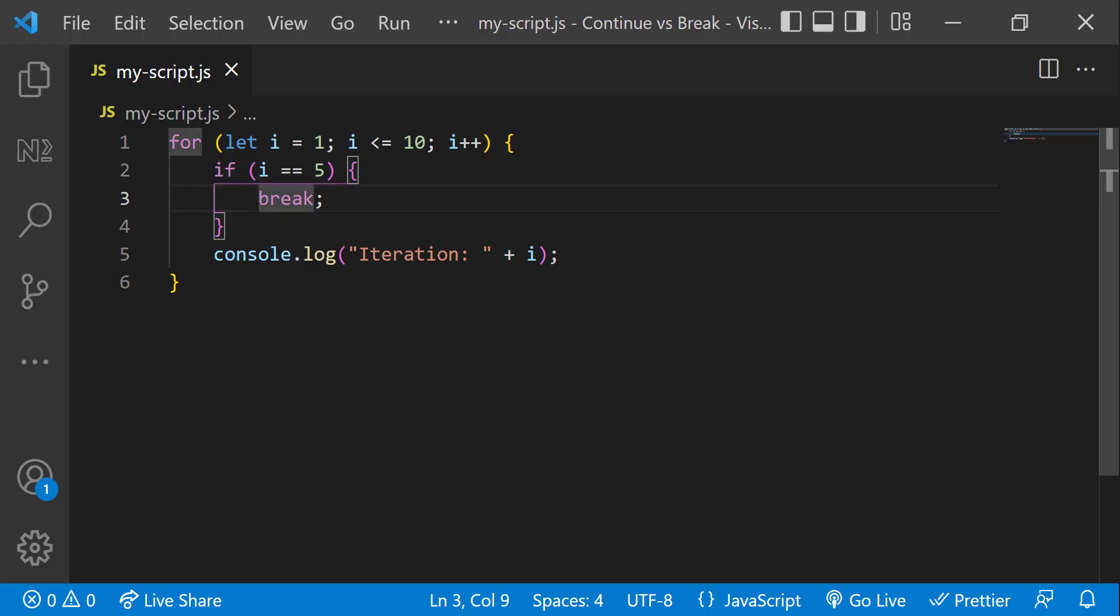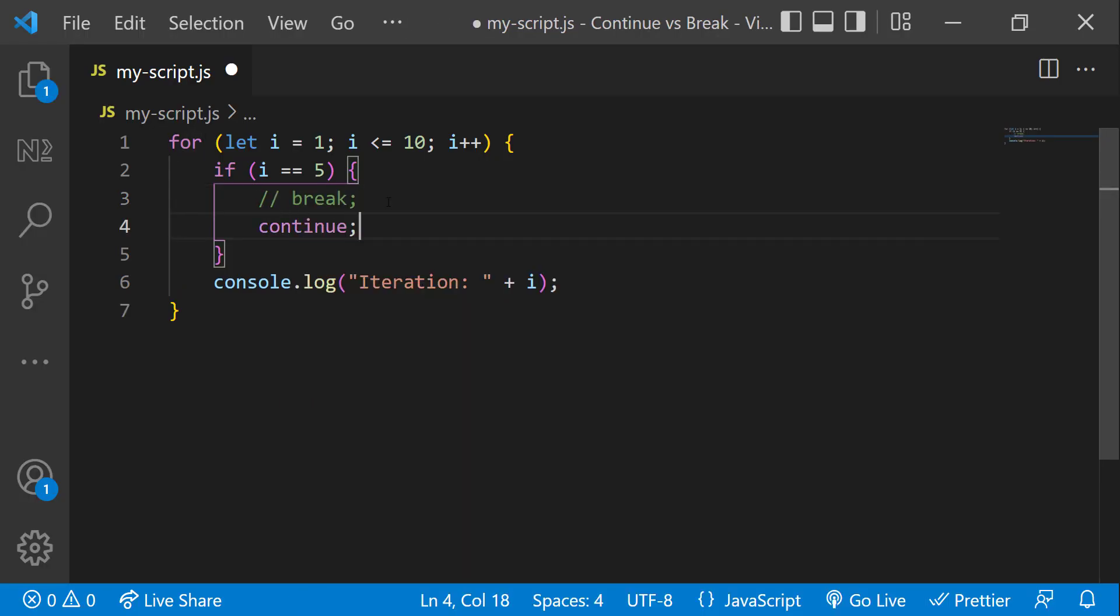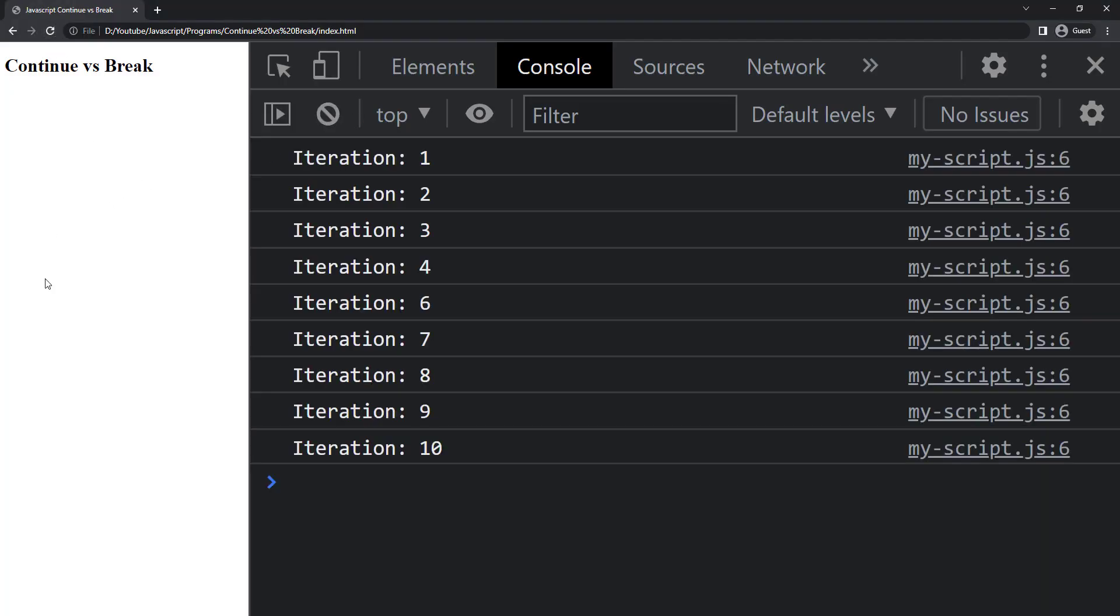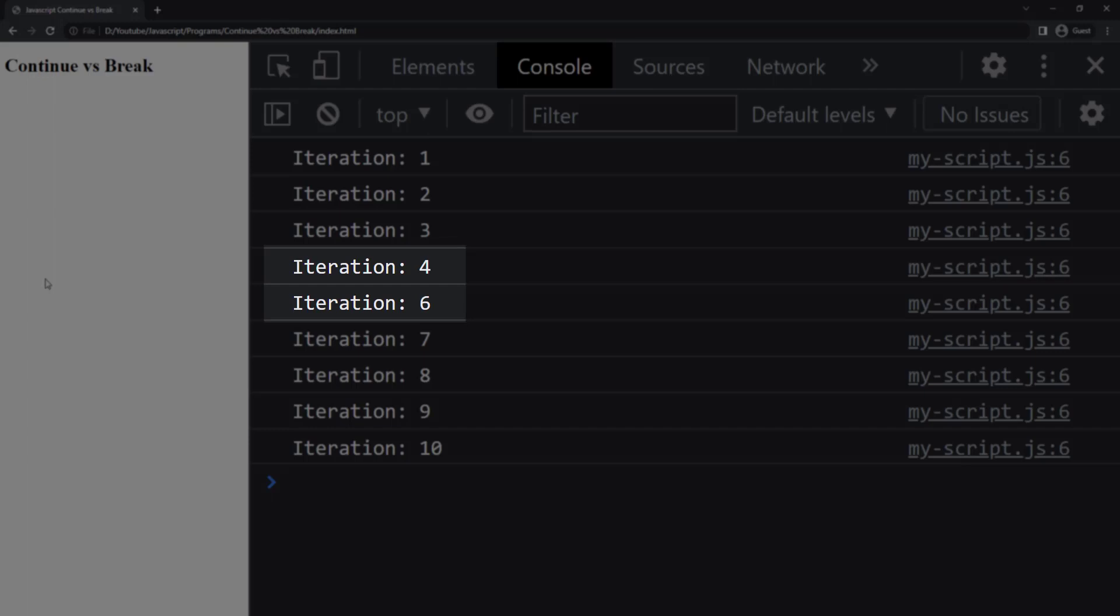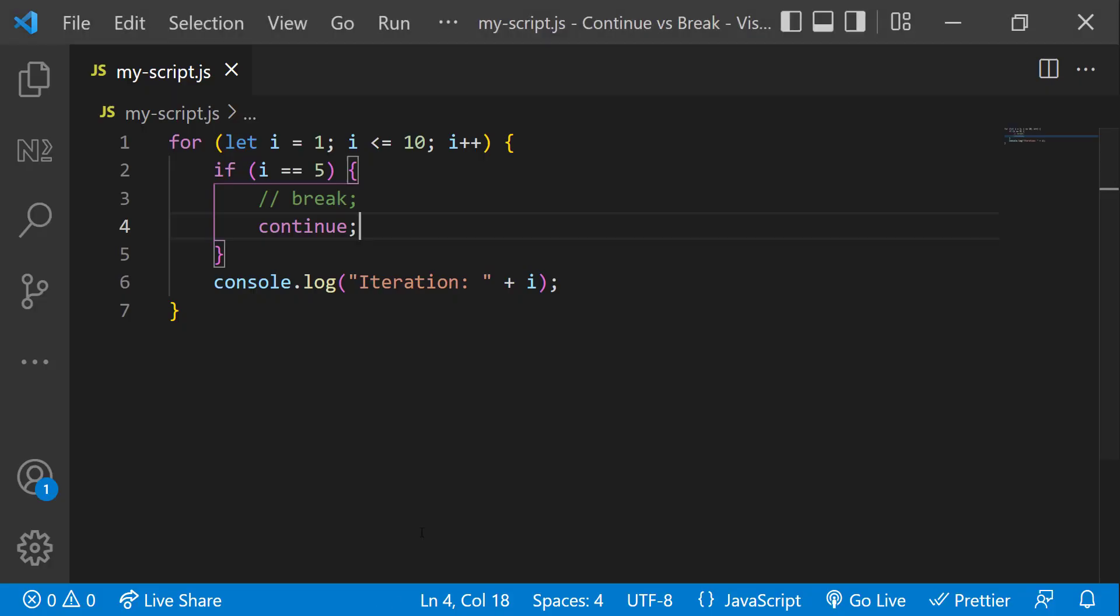Let me change the break to continue. Now we can see it skips and continues with the next iteration. So we can understand the continue statement is used to skip the current iteration of the loop and the control flow of the program goes to the next iteration.